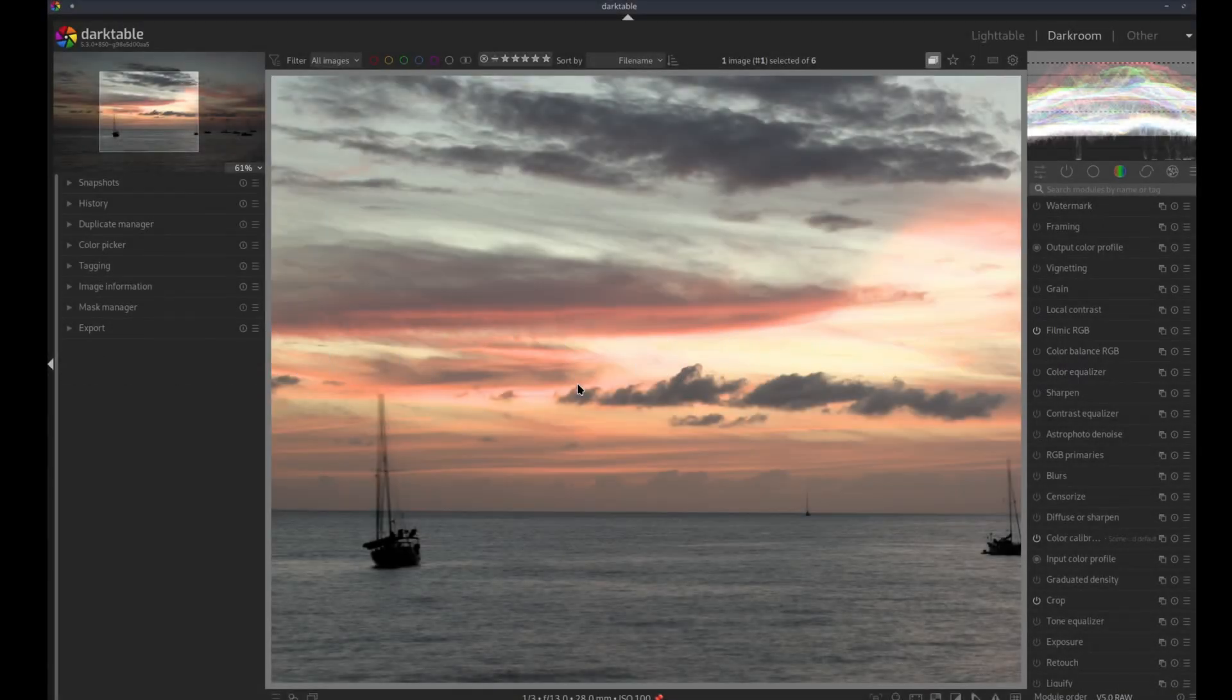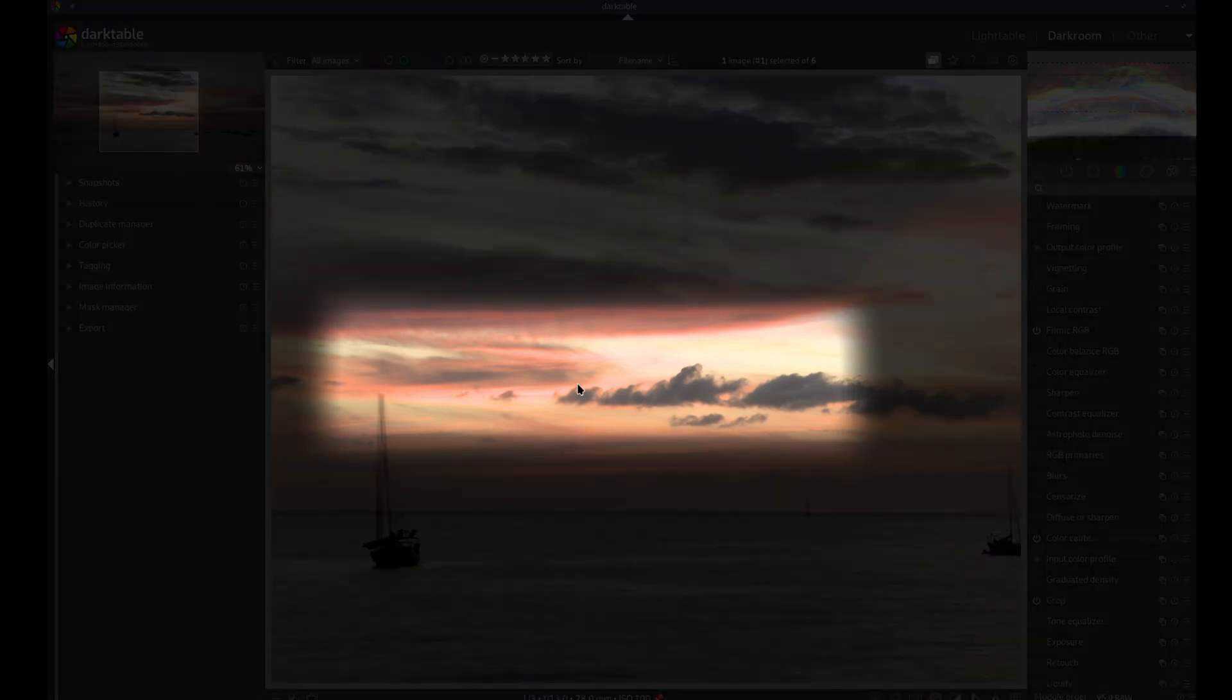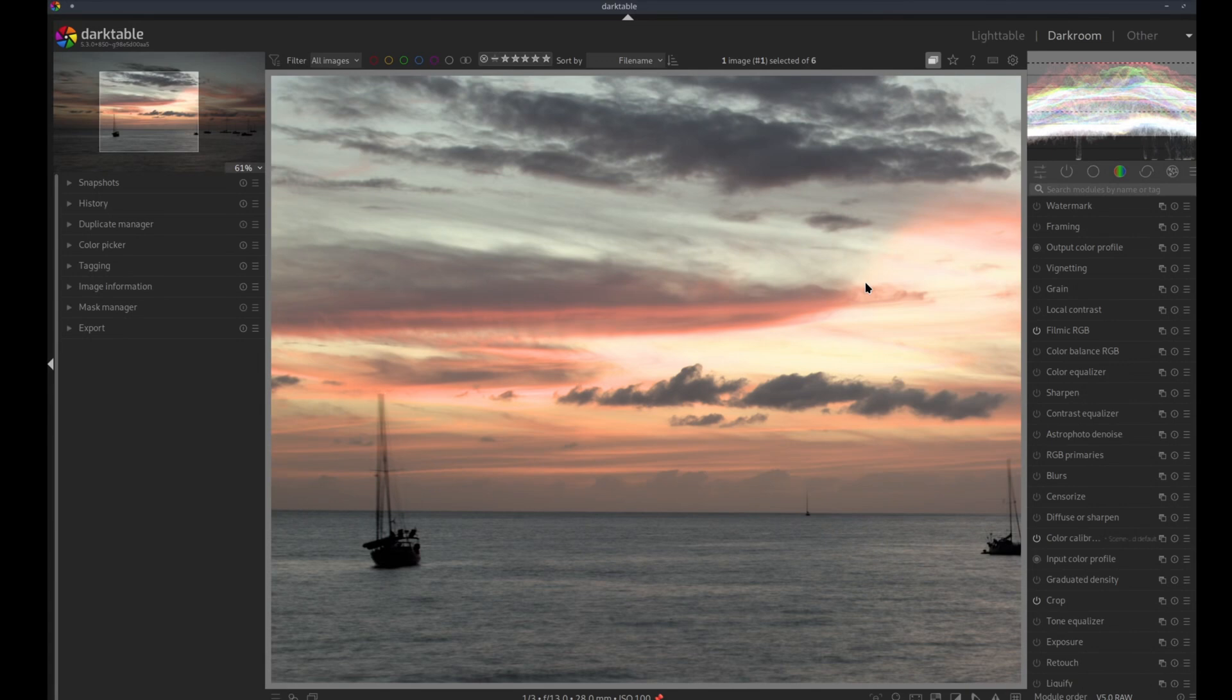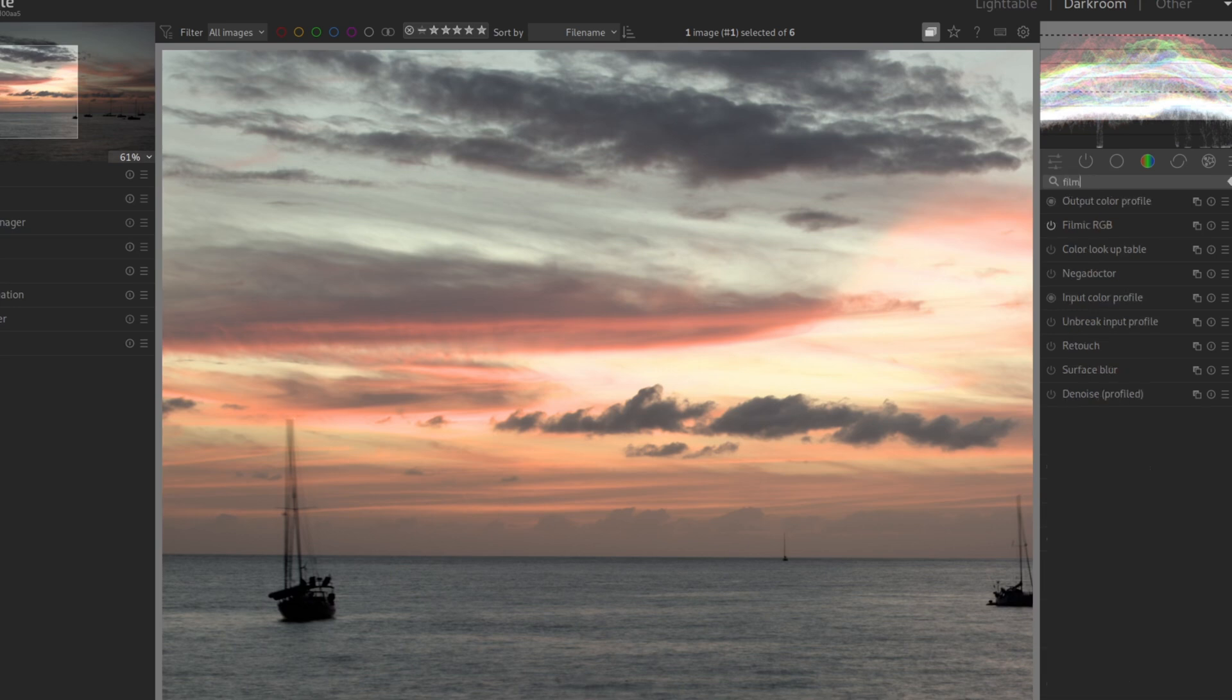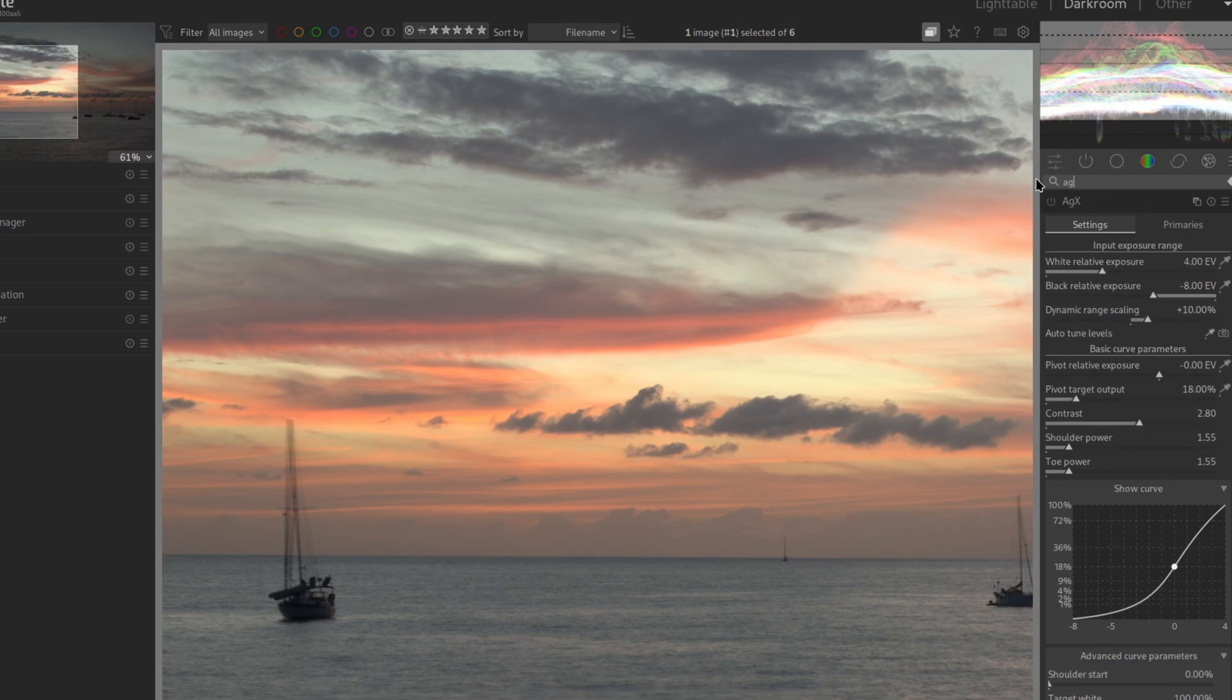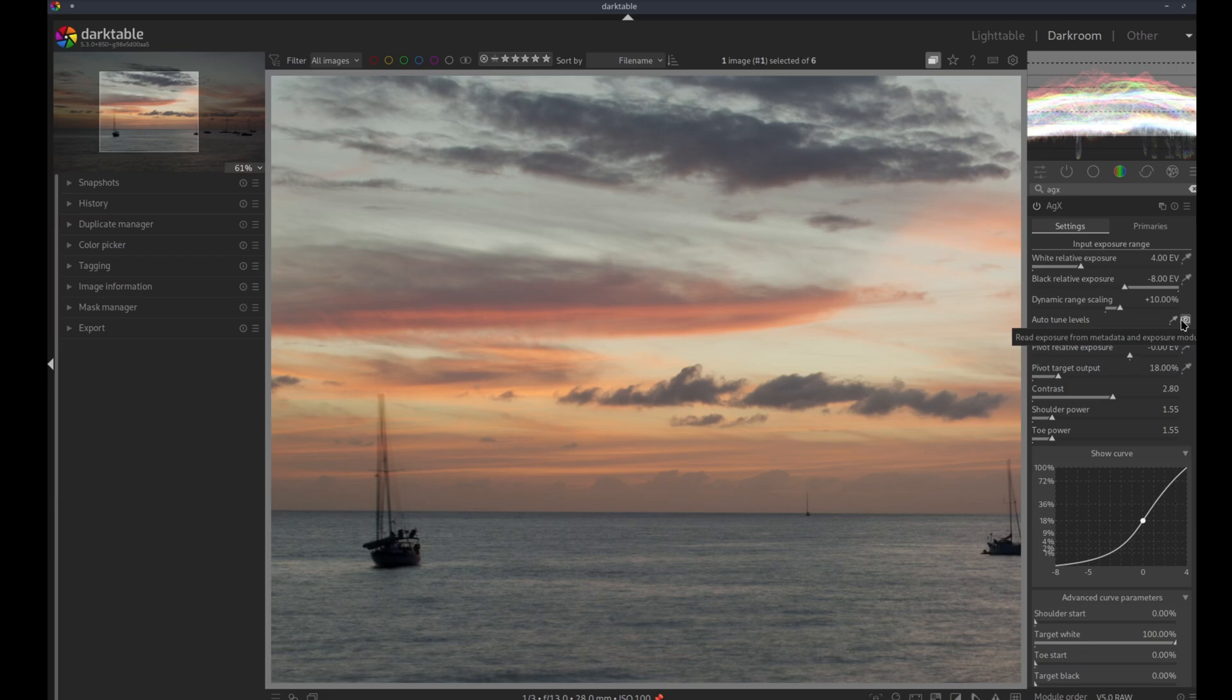Another example is this picture. With Filmic you can see that we have pink in the overexposed area of this image. Before I would have tried to use highlight reconstruction or different modules. But now, we have AGX. And voila! No more pink.